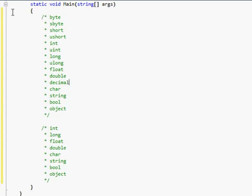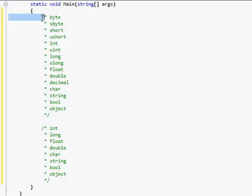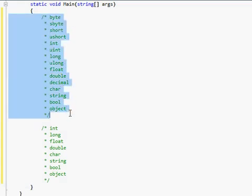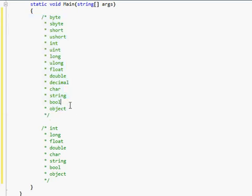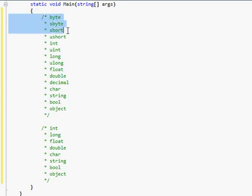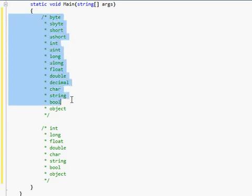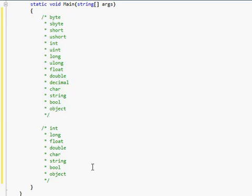This list right here is a list of every single data type, or at least most of the data types available to you to use in C-Sharp. Now you may be looking at this list and thinking to yourself, oh crap, I'm never going to be able to remember all these. Well, you don't have to.